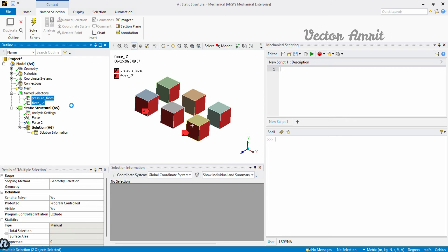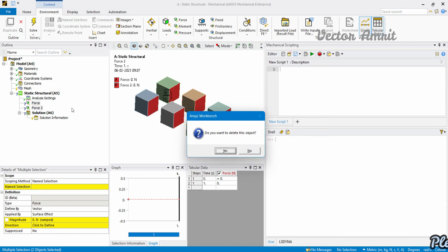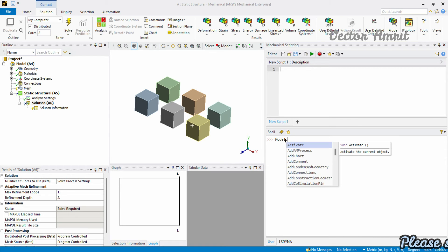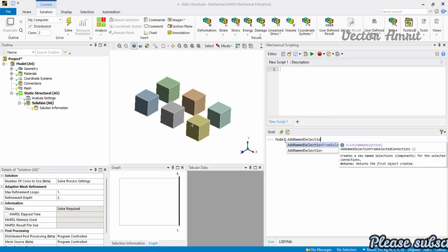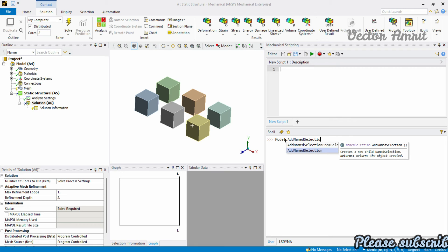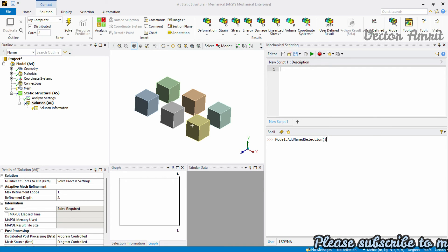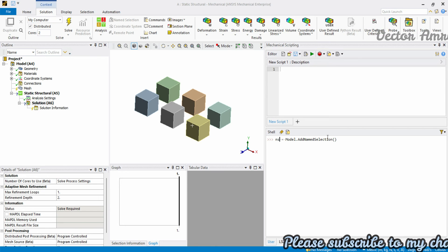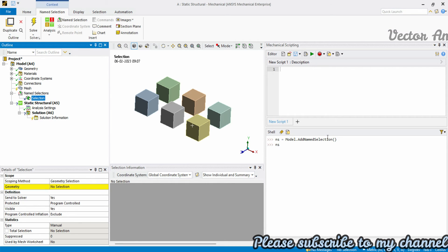Now let's understand how to create a name selection via the API. First, delete all existing name selections and forces. To create a name selection, go to 'Model' then call 'add_name_selection()' — it's a function, so you need parentheses. It returns a name selection object. Assign it to a variable, say 'ns', then set 'ns.Name' to a meaningful name like 'pressure_faces'.